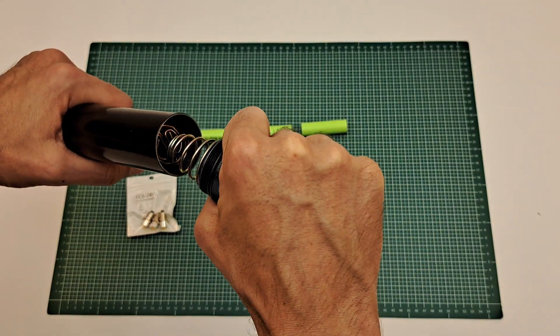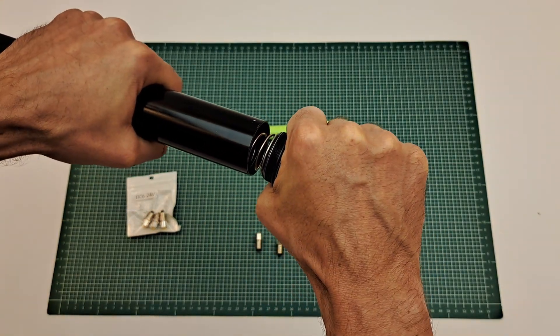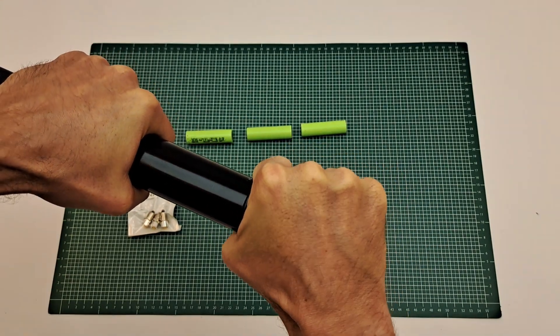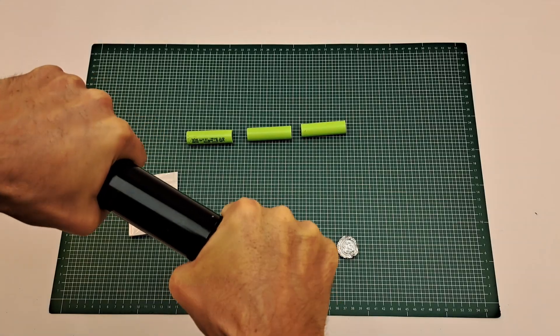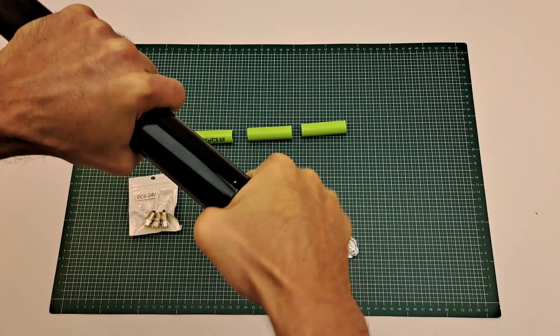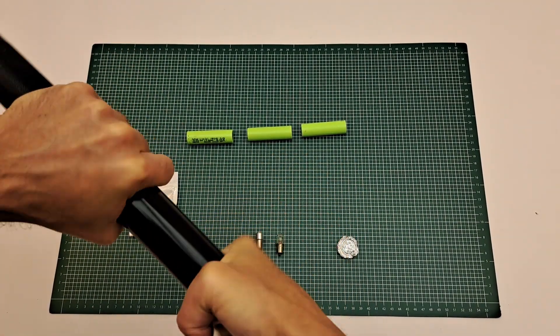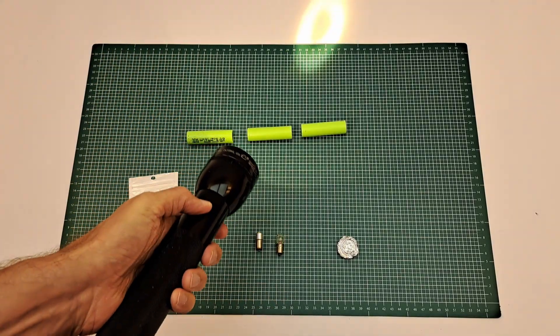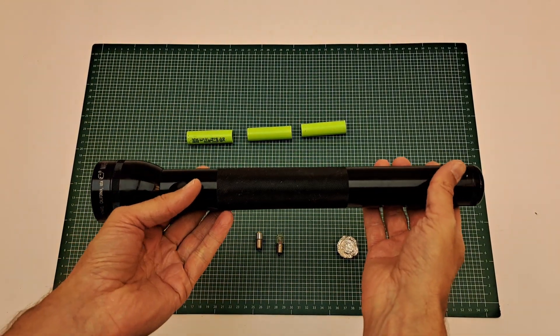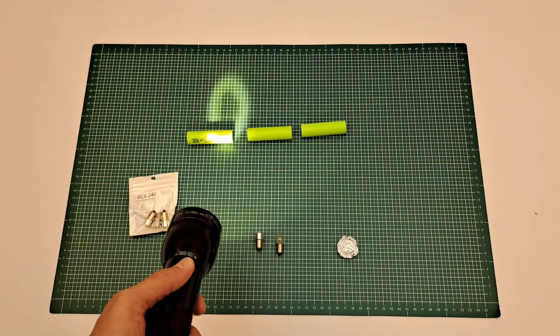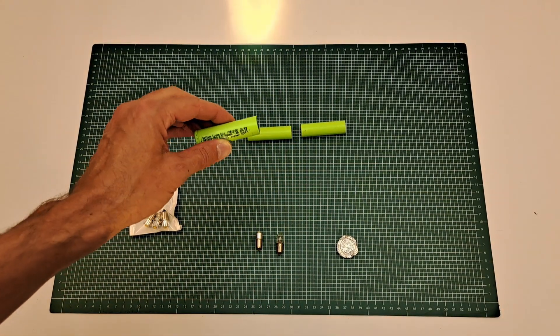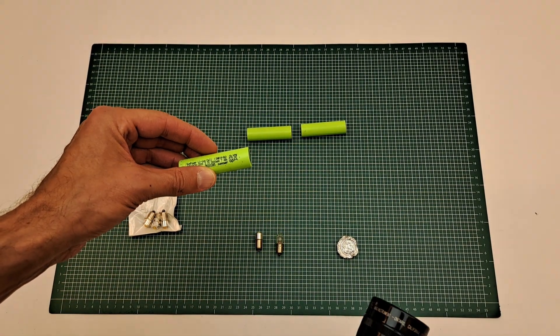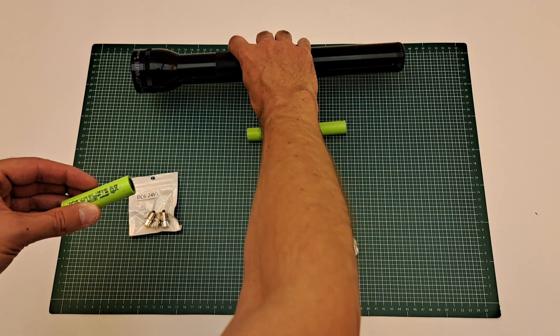Hopefully I will be able to close it. Here we go, and then it should light up. Yeah! Now we have a Maglite with those modern cells and it's working very well.